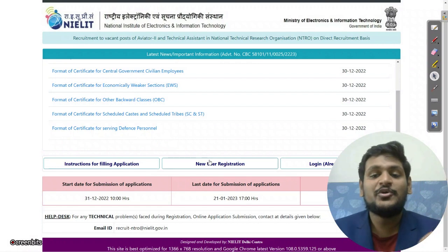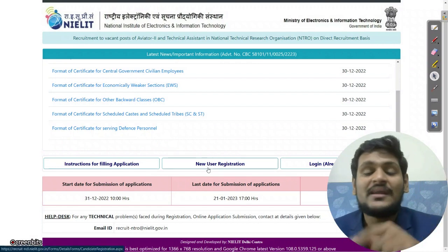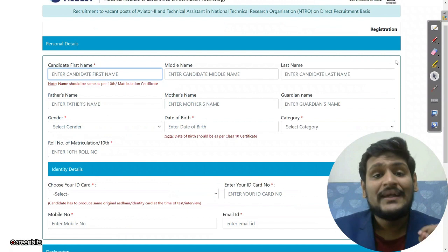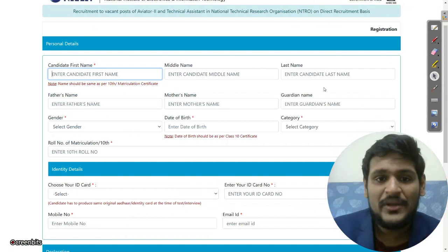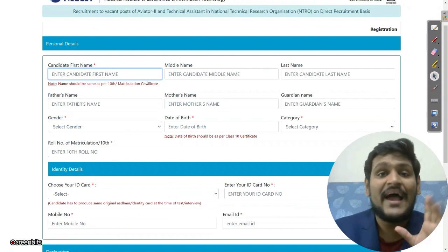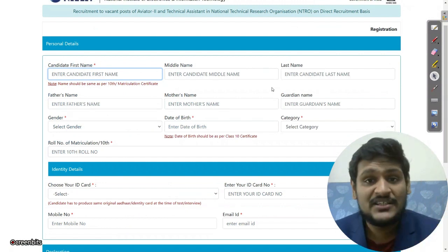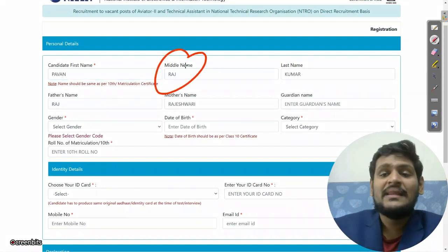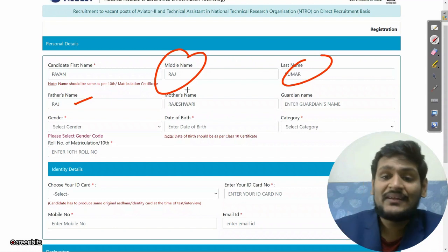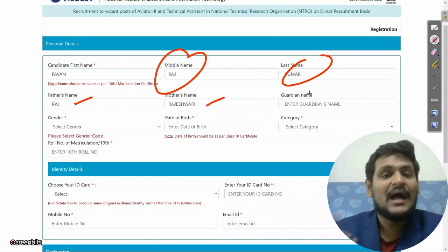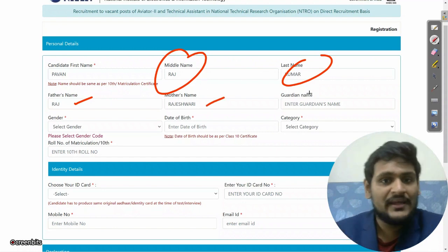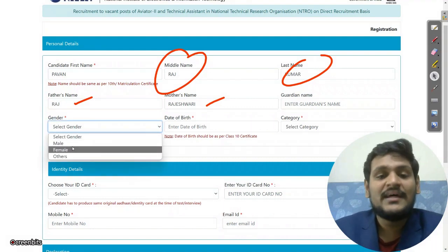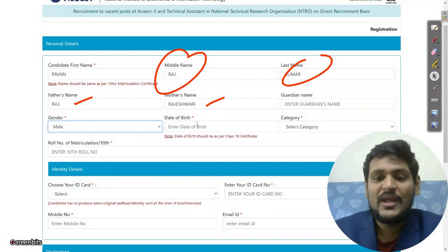Click on 'New Reader Registration'. In front of you, you can see the basic detail for registration. Enter your candidate first name as per SSC mark sheet only — spelling must be correct. Then enter middle name, last name, father's name, mother's name, and guardian name if applicable. Then select your gender properly.